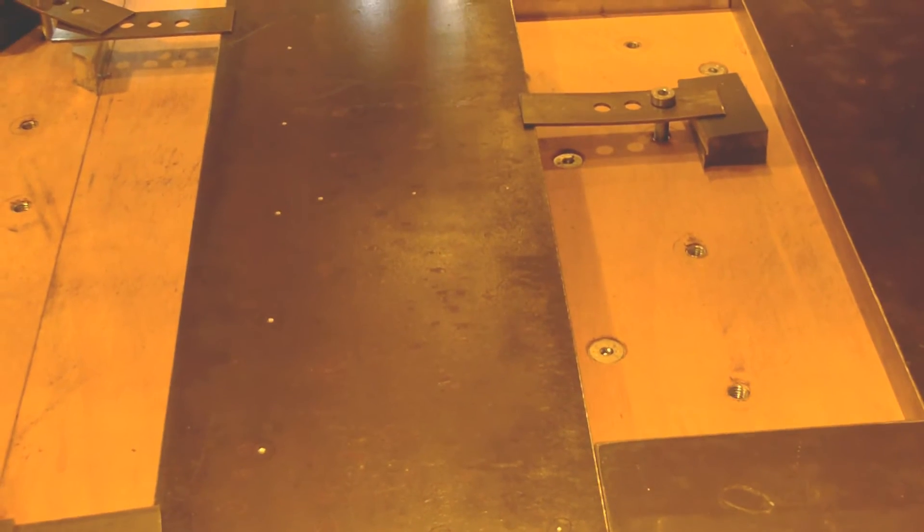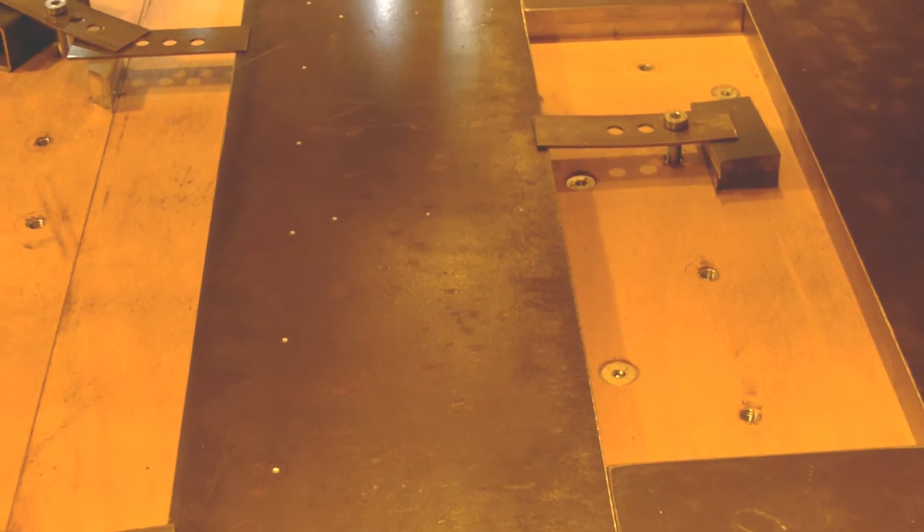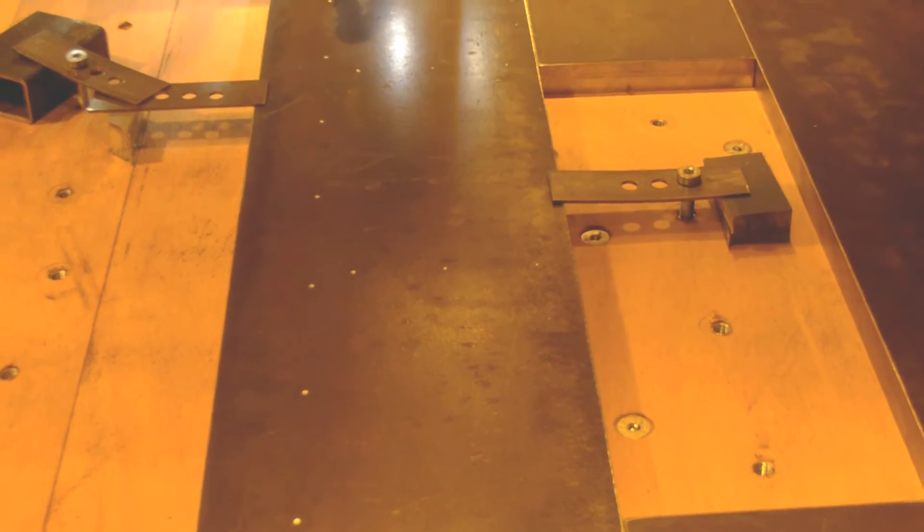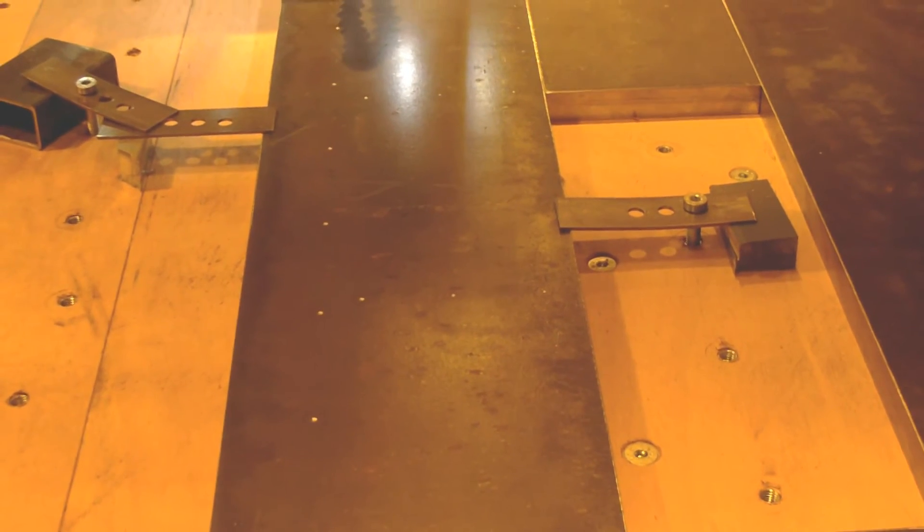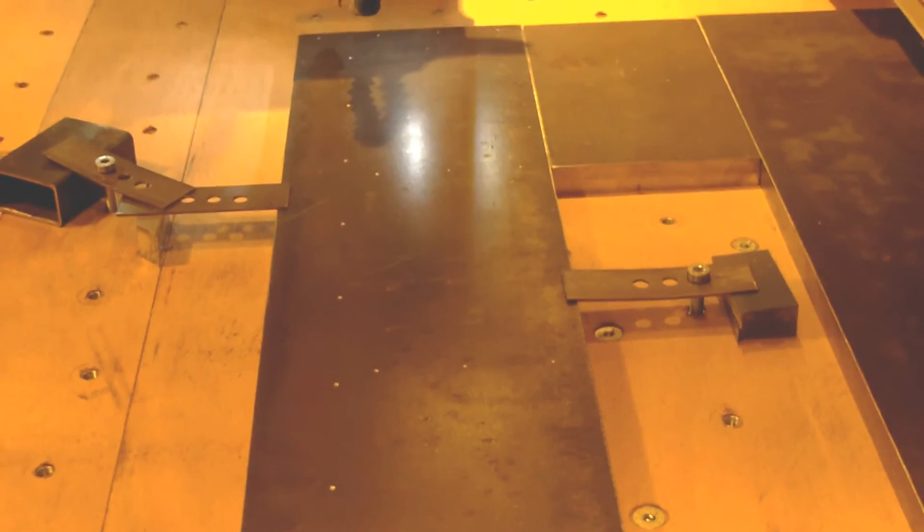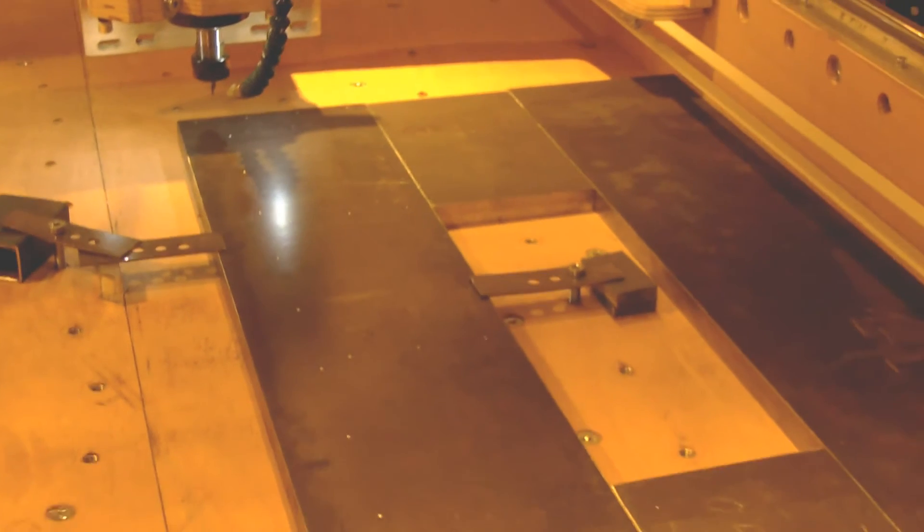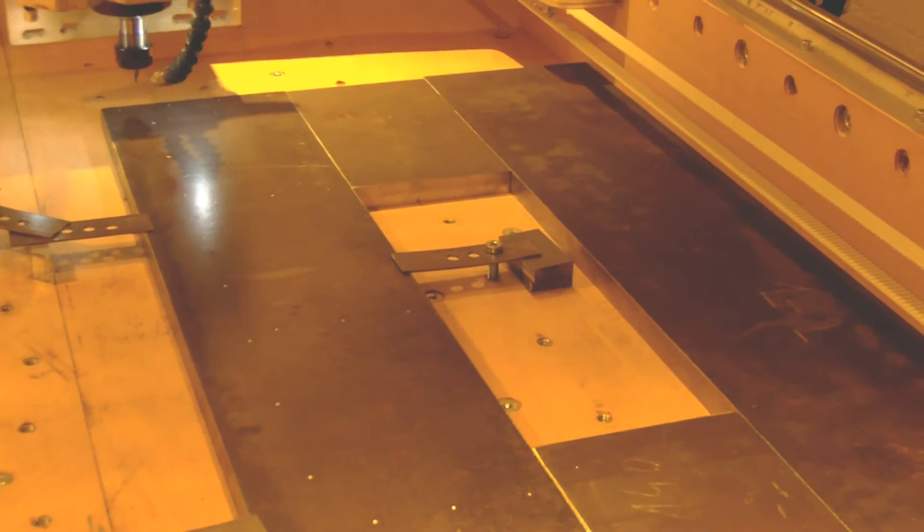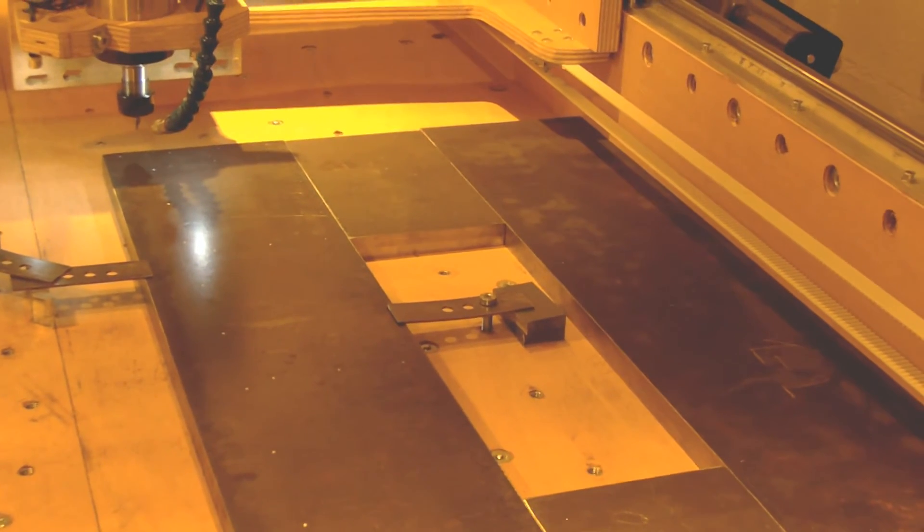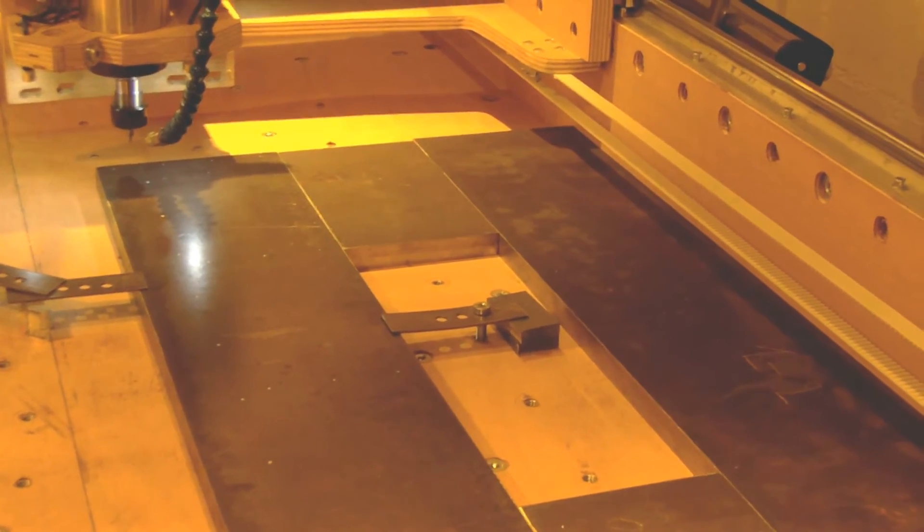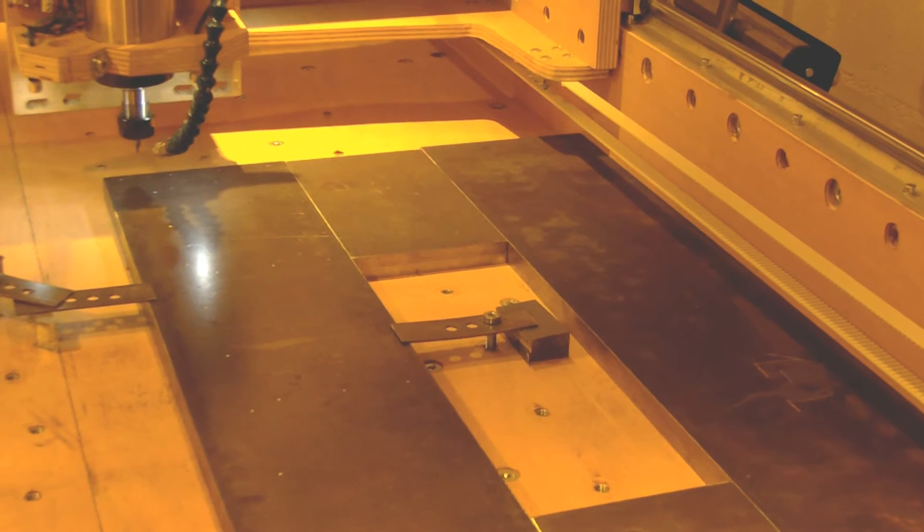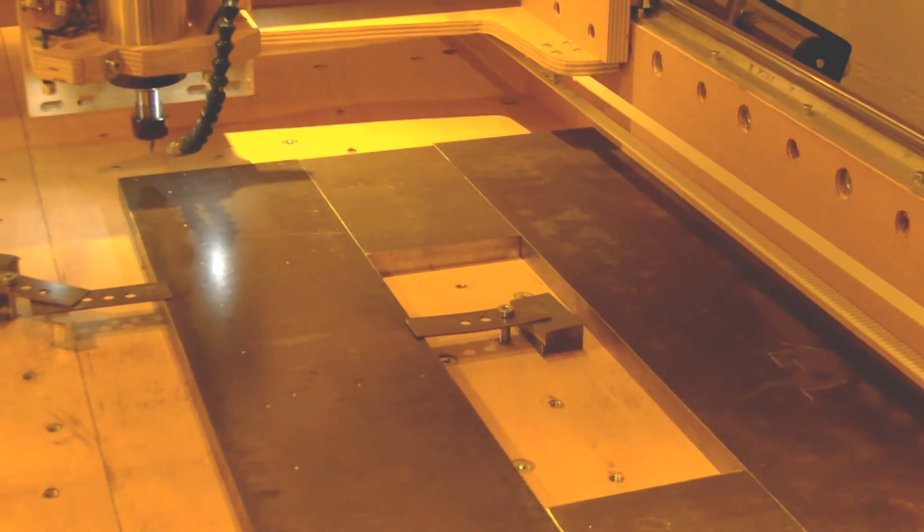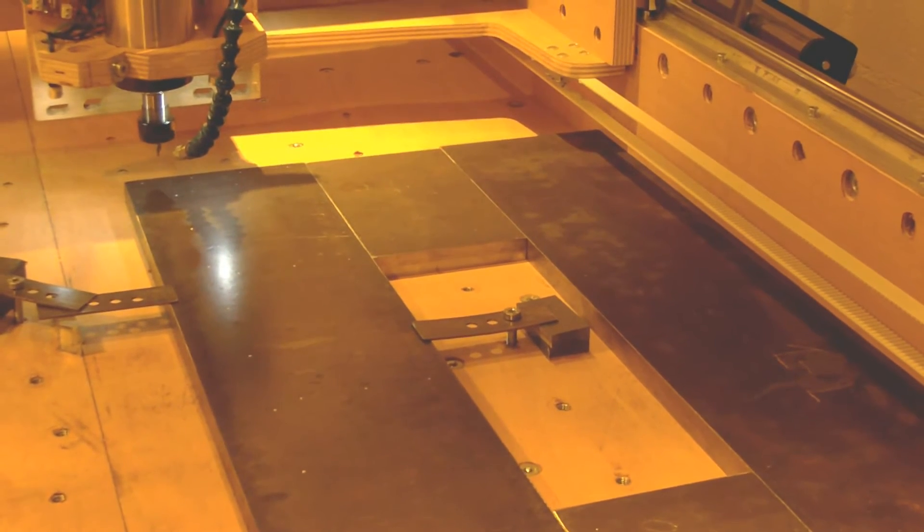The goal is to have a very stiff machine, and this machine will be able to do a very good job milling steel, aluminum, and soft materials of course.